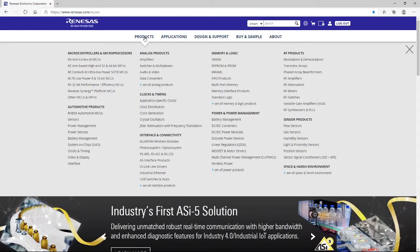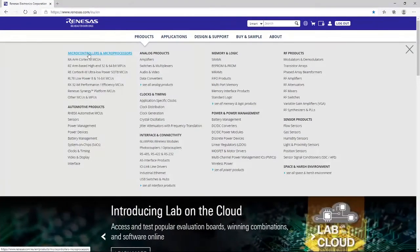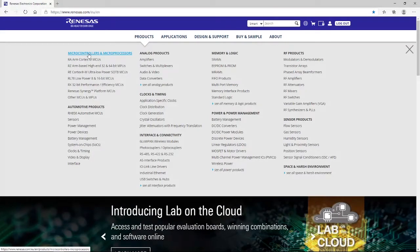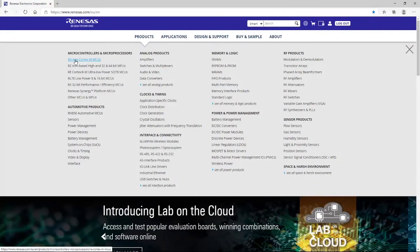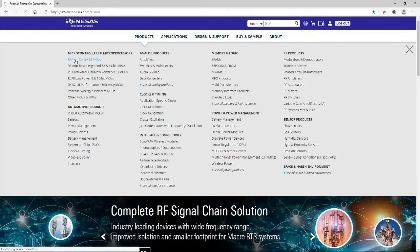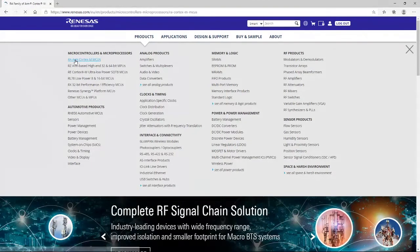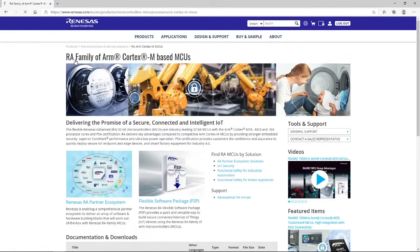And from the displayed options, we're going to go to the microcontrollers and microprocessors and select the RA ARM Cortex-M MCU link. Clicking on that will redirect us to the RA Family product page.